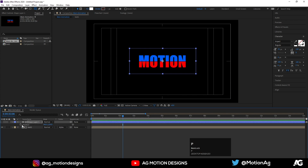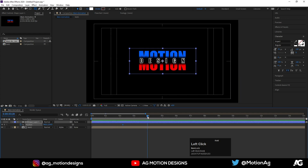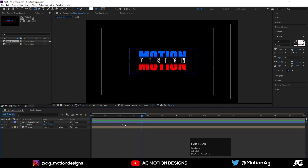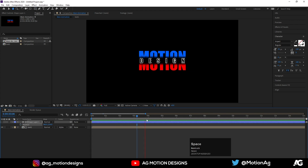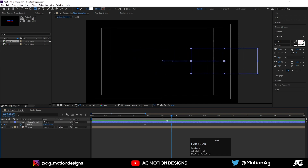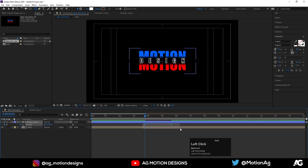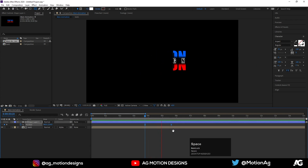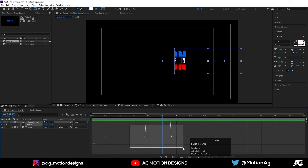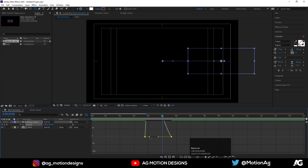Now hit P on position, create one keyframe over here. Delete this keyframe, create one keyframe over here and one keyframe over here, and move this mask something like this. Select this layer, hit F9, open the Graph Editor, select this graph, and adjust these handles.